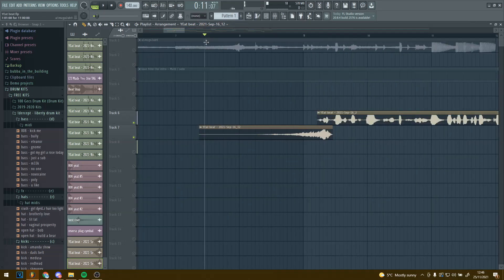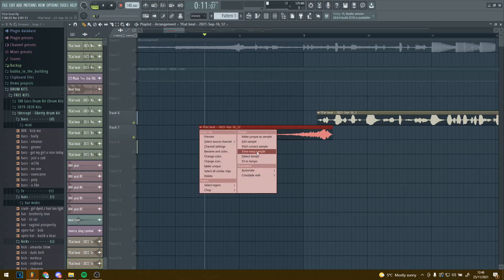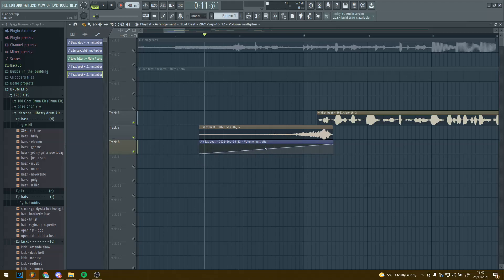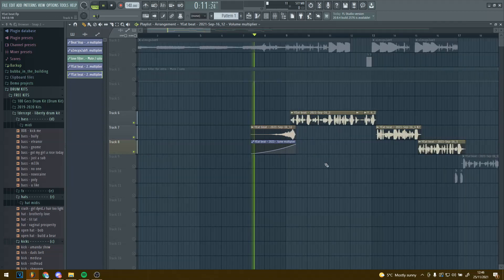The next thing — because the tail is slightly too long — click this down arrow, press Automate Volume. Then just bring it down: make sure it's selected and draw it like that. All this does is just turn the volume down as it's going, so make it a bit more like that. Now it sounds like this.